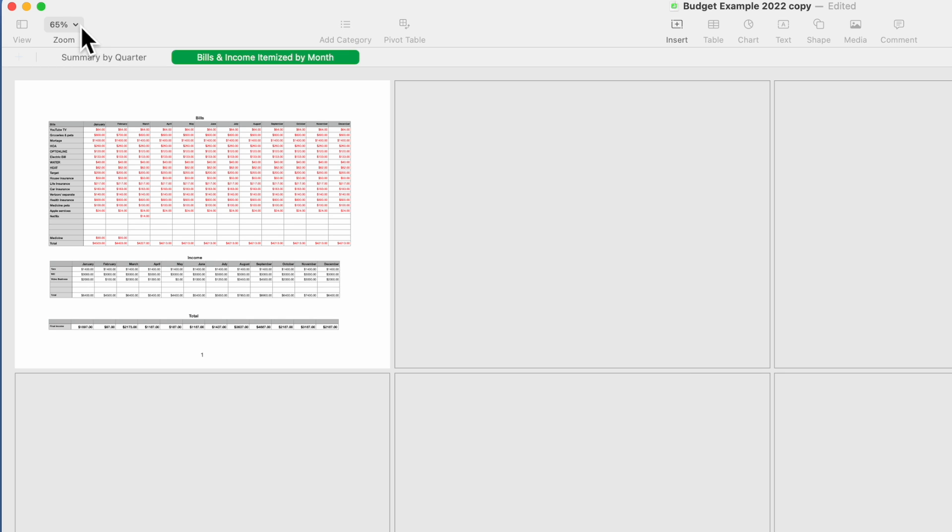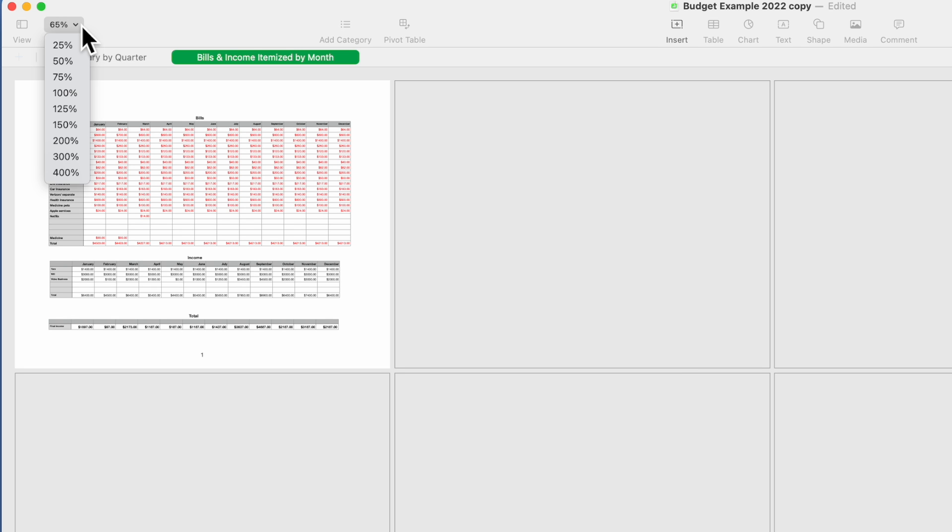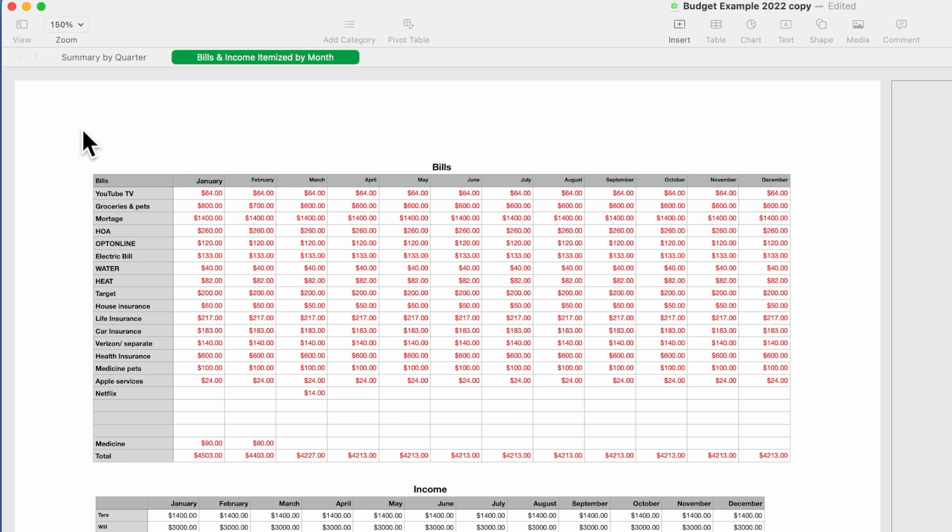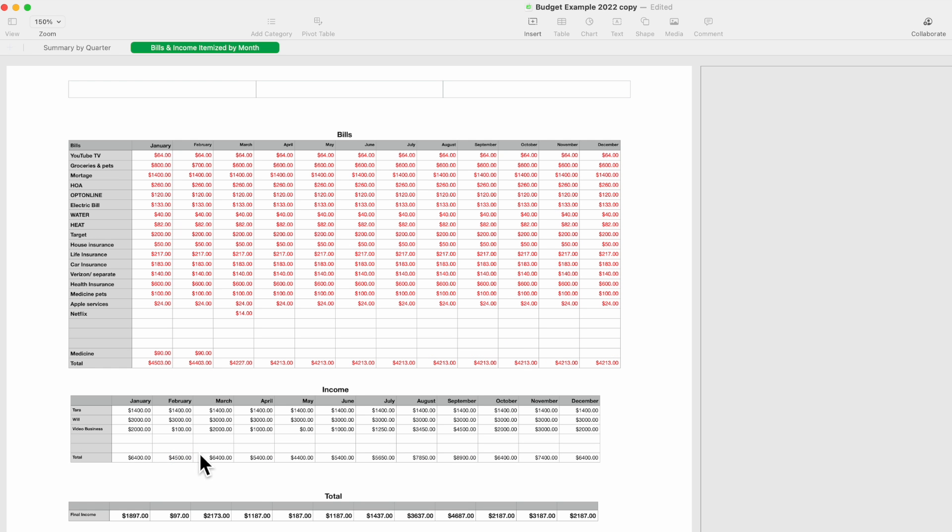The first thing you're going to want to do is in the upper left hand corner, you have the zoom features by percentage. Mine has defaulted to 65 percent, so if you click on it, we'll go to 125 percent, then 150. Now you can see everything that you're going to want to print.